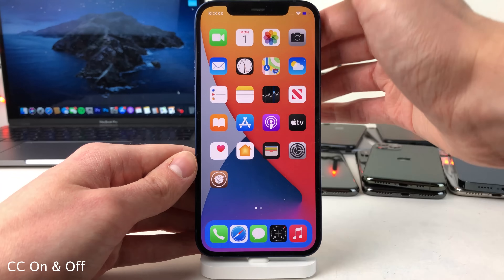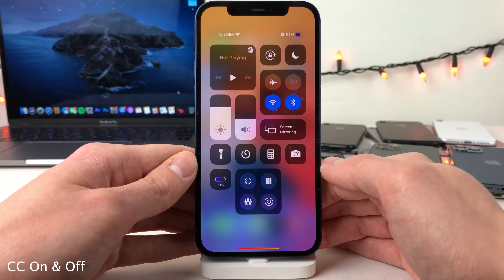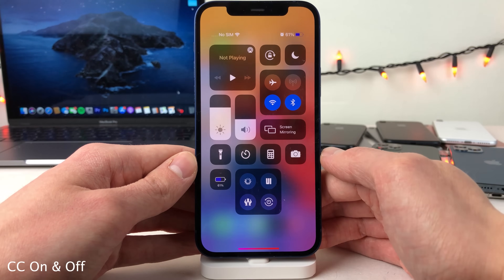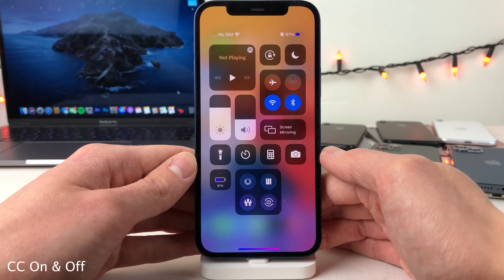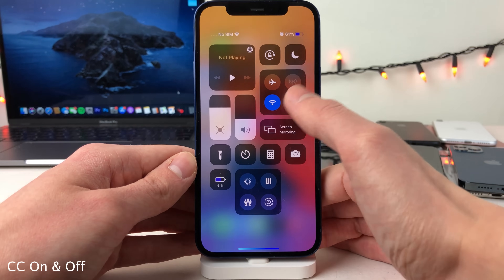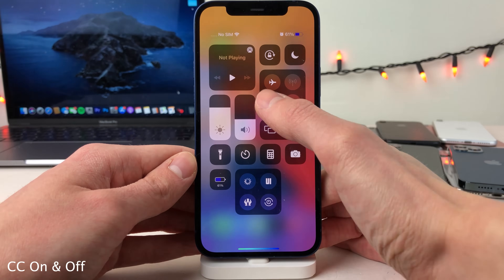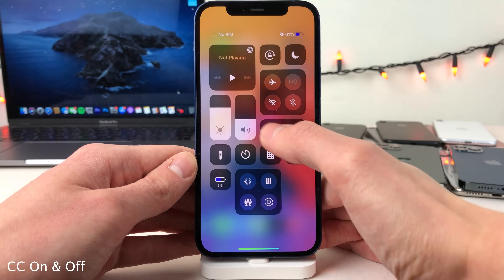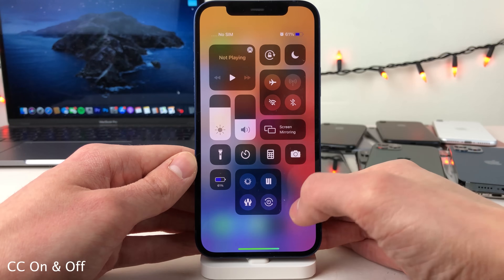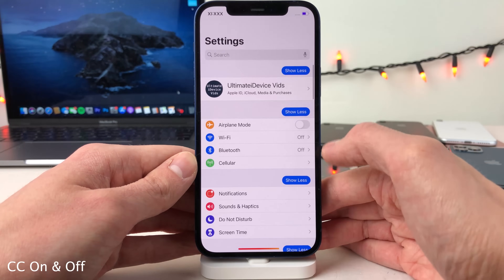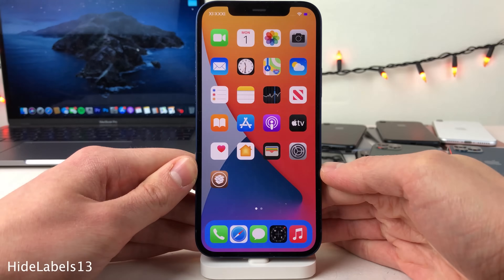Normally in iOS, when you disable the Wi-Fi or Bluetooth toggles from the control center, it only temporarily disables them. However, with CC On and Off it fully disables them. If you turn them off, you can see they're fully off — they have the line through them — and in the settings they are fully off as well.